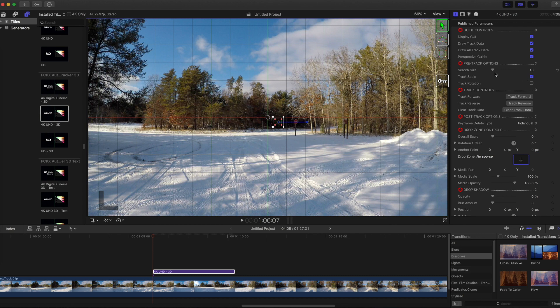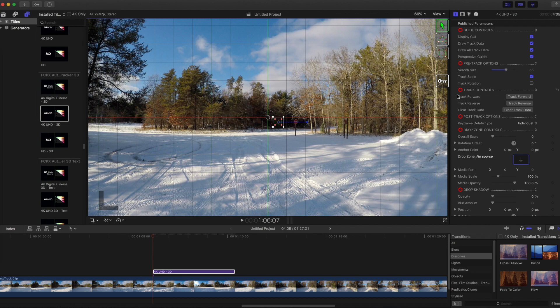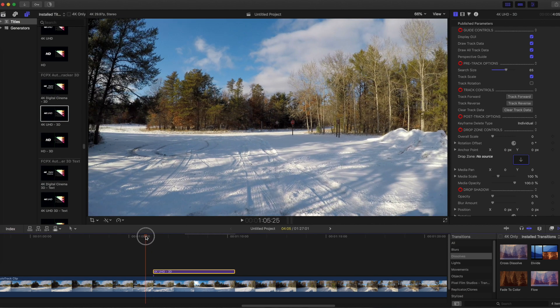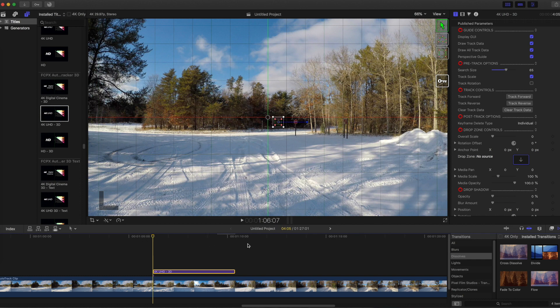I'm increasing the search size to above 60 because there's a lot of movement at one point as I move closer to the sign. Check to make sure the playhead is at the beginning of the Auto Tracker clip in the timeline and then click Track Forward.